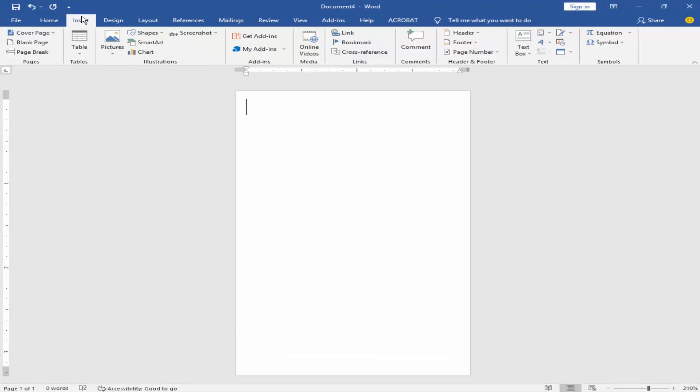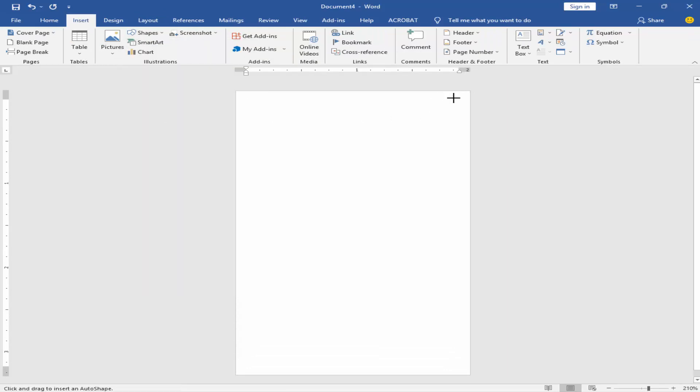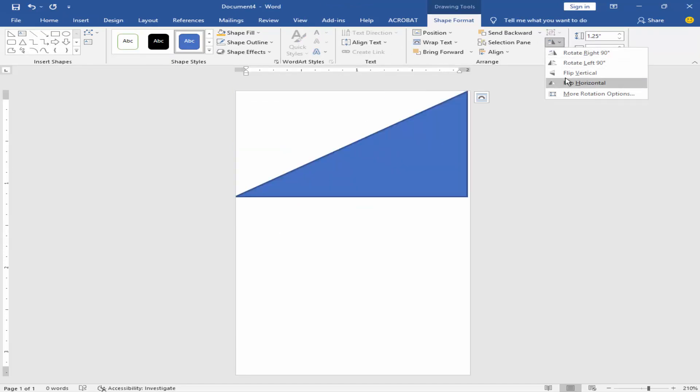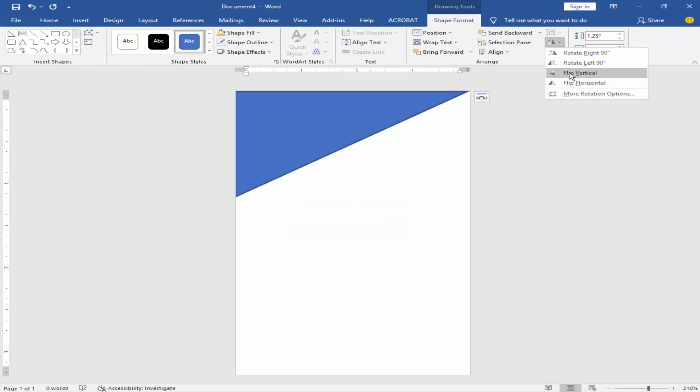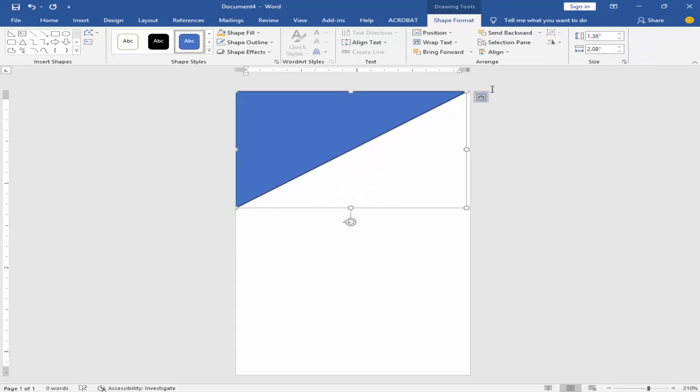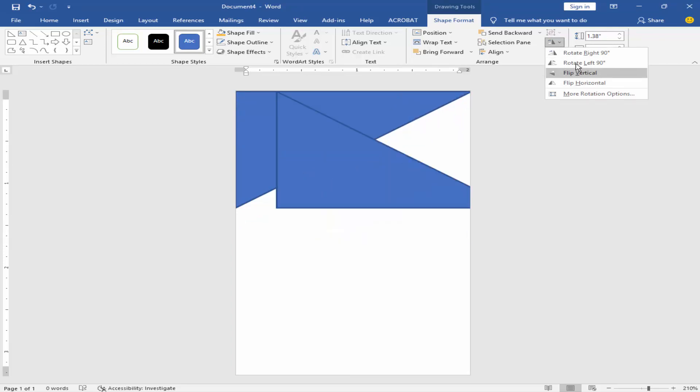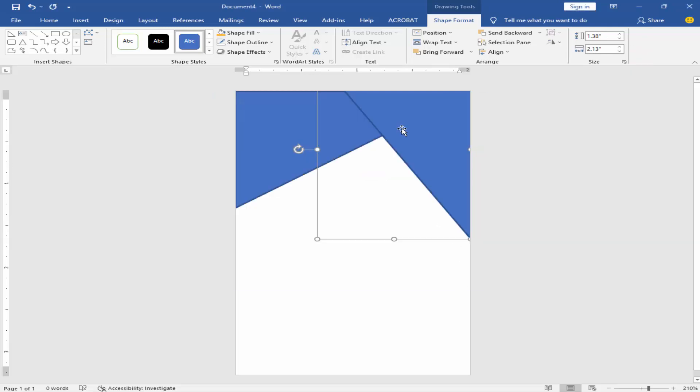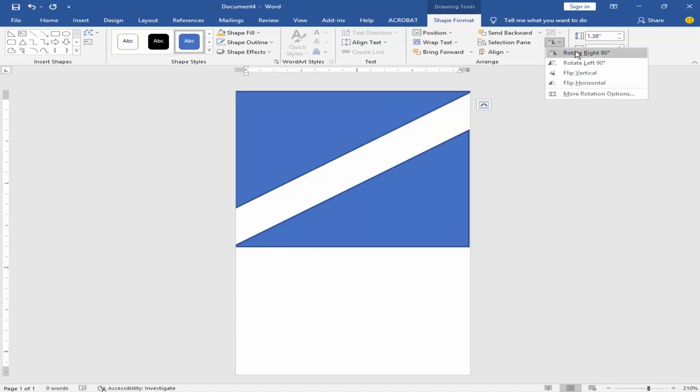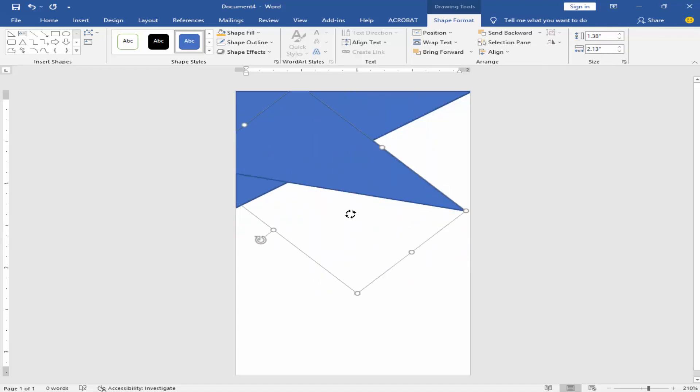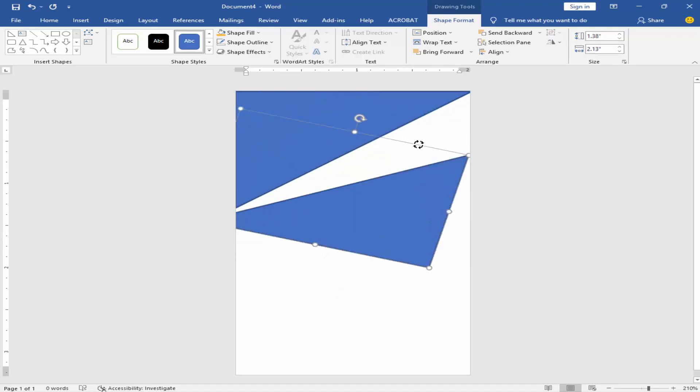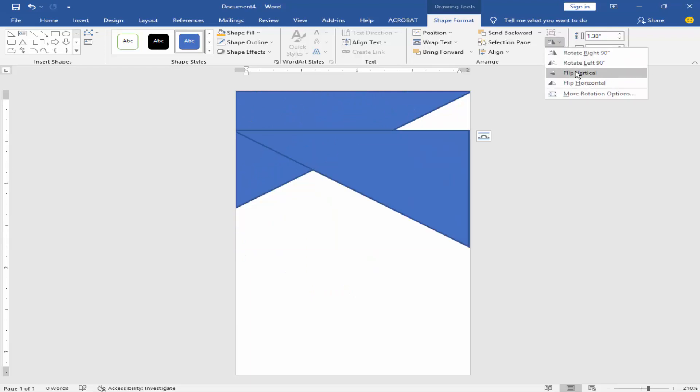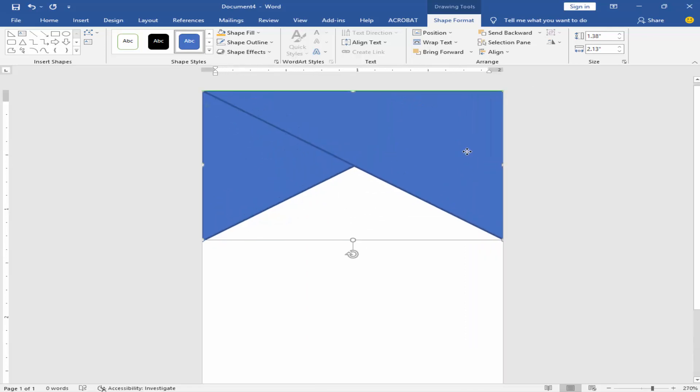Go to insert menu, click shape, and take a right triangle shape. Rotate the shape, copy it, and rotate again.